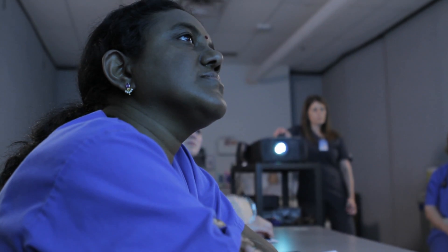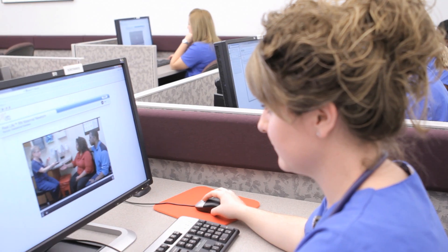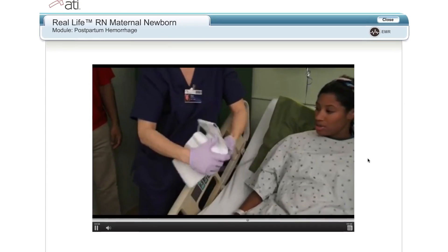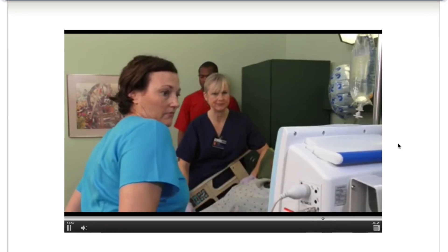Real Life leads me to make the same kinds of decisions — life or death decisions — that I would be making in a hospital on a daily basis. I really have a sense of, wow, I know this, I can take care of my patients. So I feel like it's really relevant to my education.